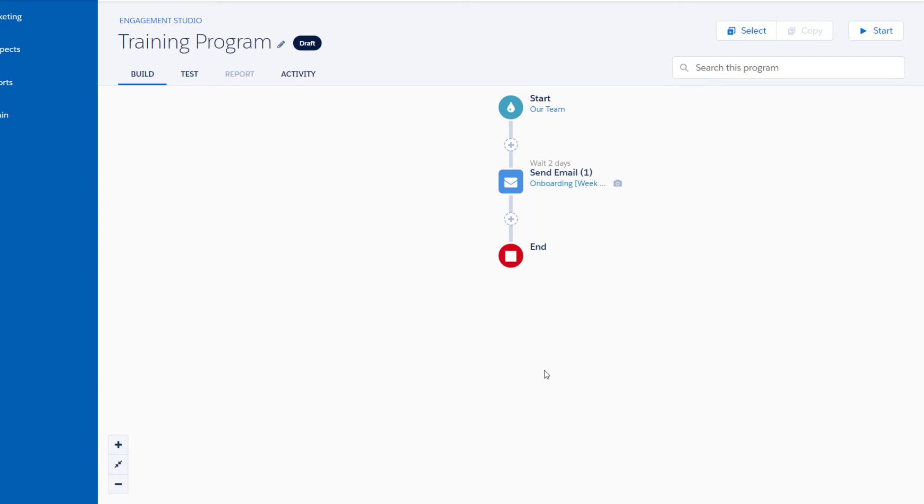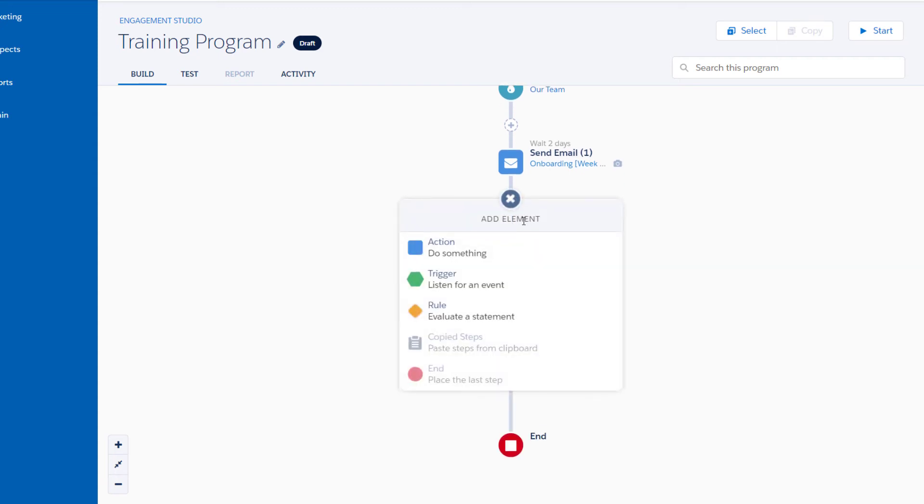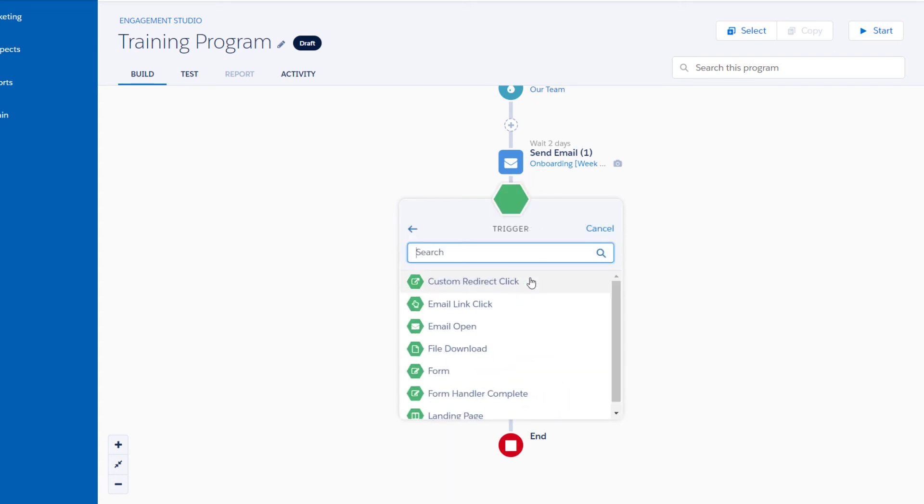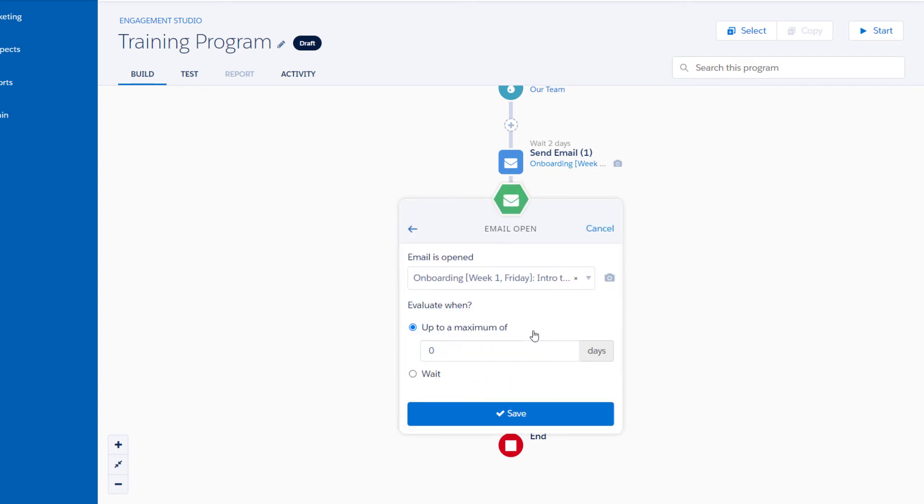Now let's add a trigger to check whether the prospect has opened the email or not. We'll click on the plus icon, choose Trigger, and select Email Open from the list, and Save. And that's it.